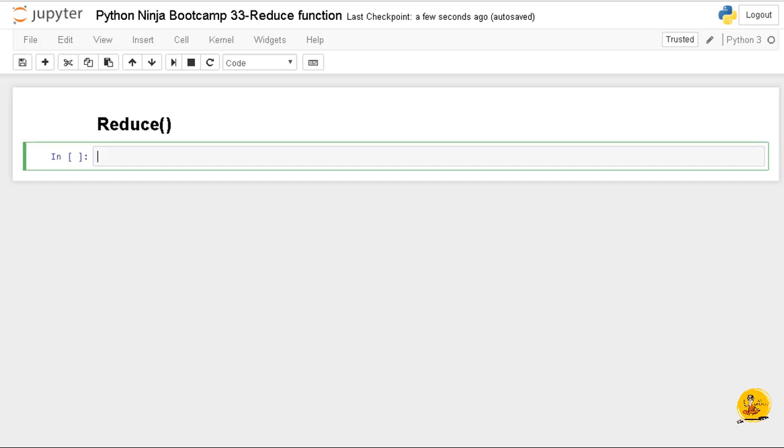Let's see an example to understand how reduce works. First, I'm going to make a program using a for loop to find the sum of elements of a list, and then I will do the same thing using reduce function. So let's create a list: l equals one, two, three, four.